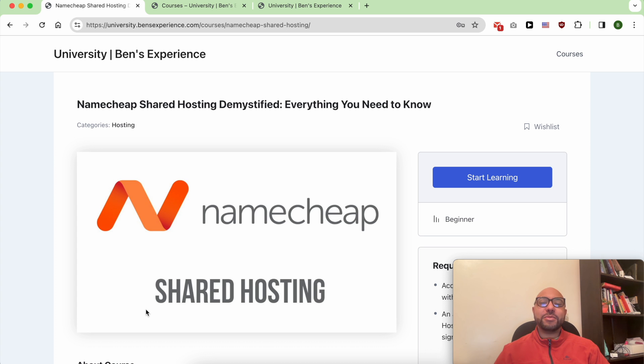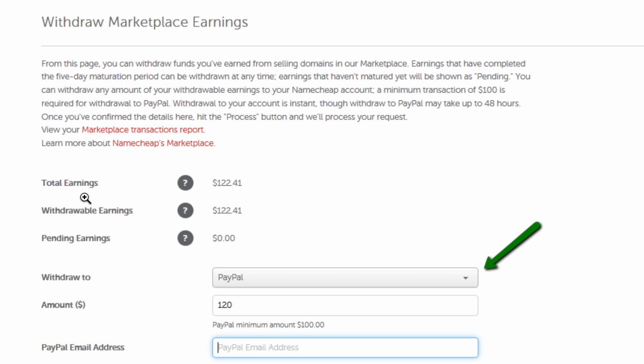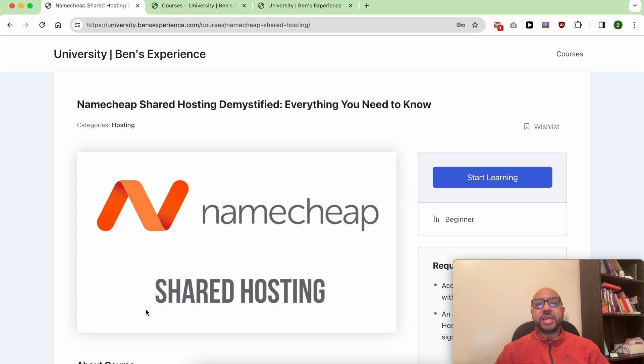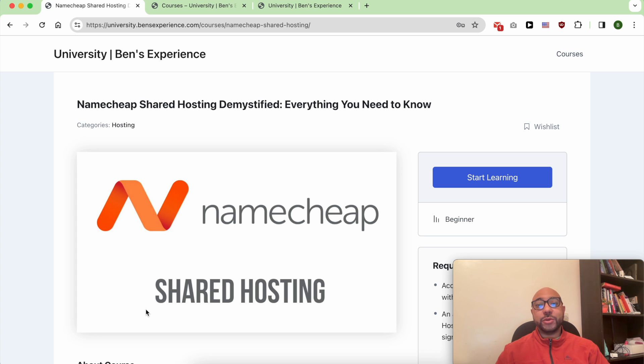Hey everyone, welcome to Ben's Experience. In this video, I will show you how to withdraw your money from Namecheap. But before that, I want to let you know that you can access my Namecheap course within my university for free.